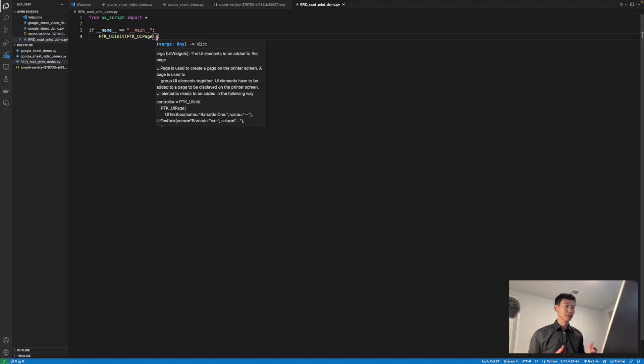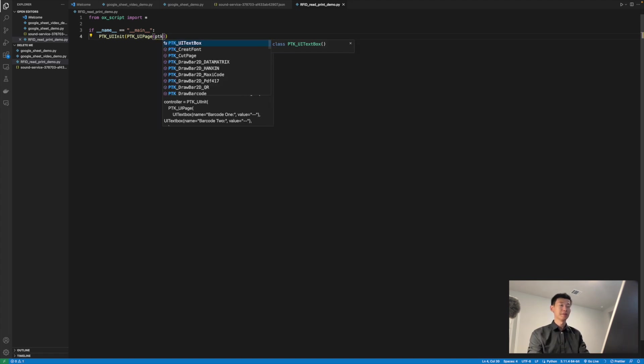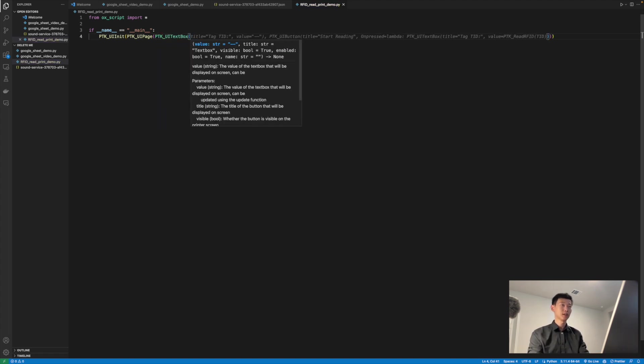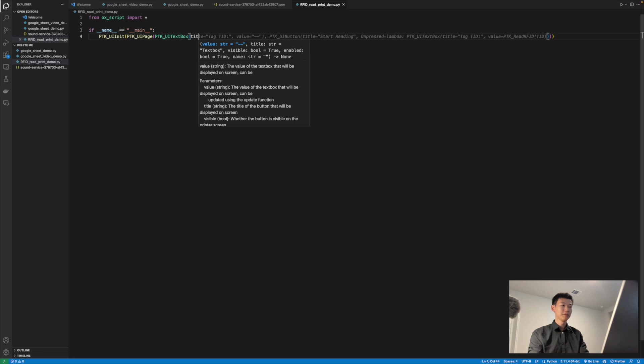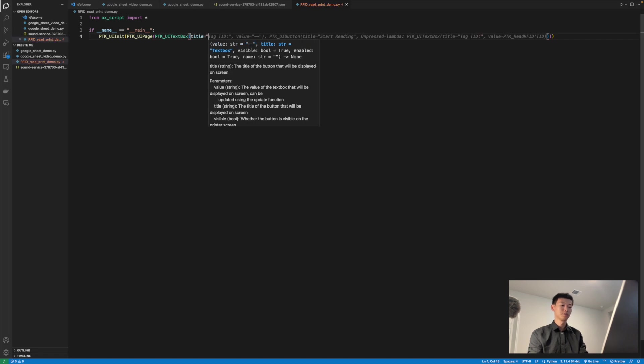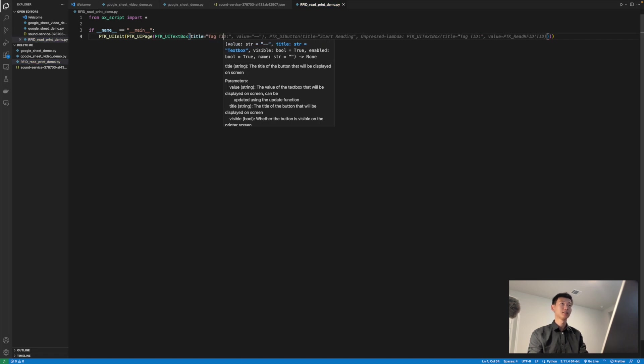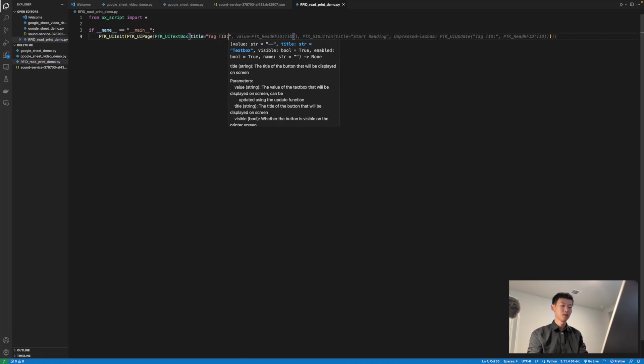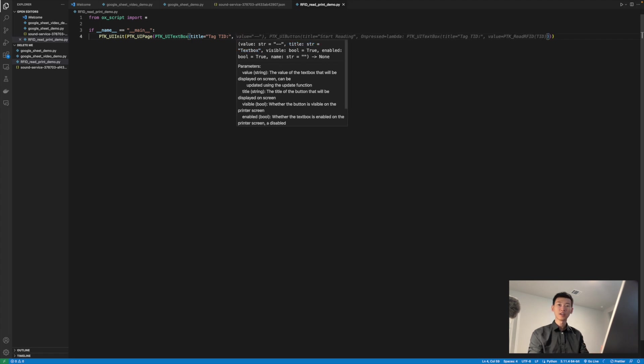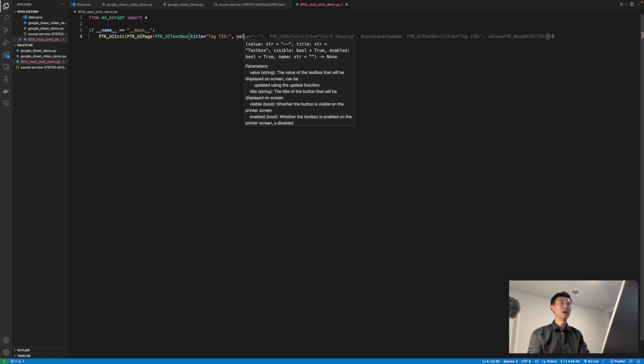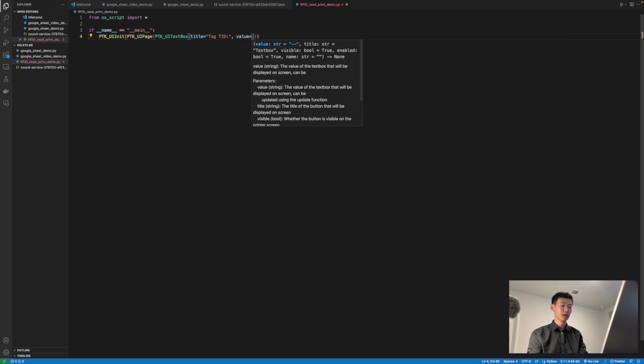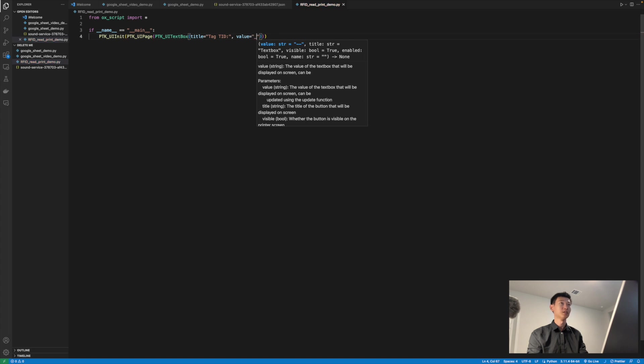The first element in this case is going to be a UI text box. We can add it by simply typing PTK UI text box. I'm going to give it a title of tag TID, so that the user can clearly see what this signifies. And I'm going to leave the initial value as empty, so we can update it later.